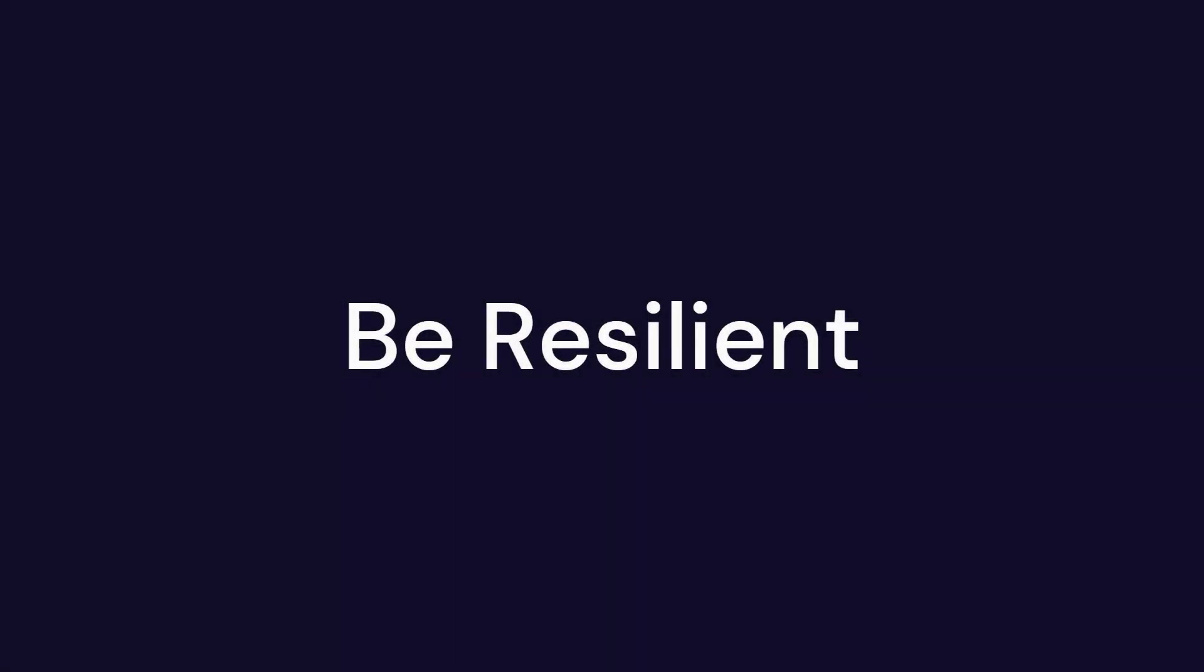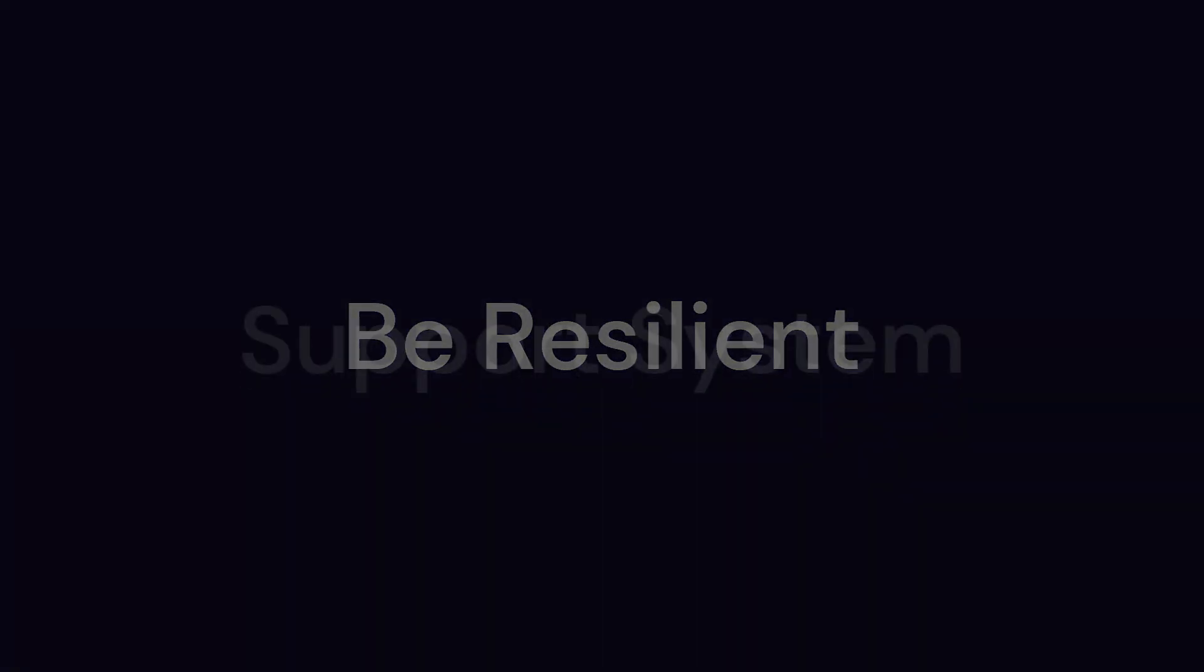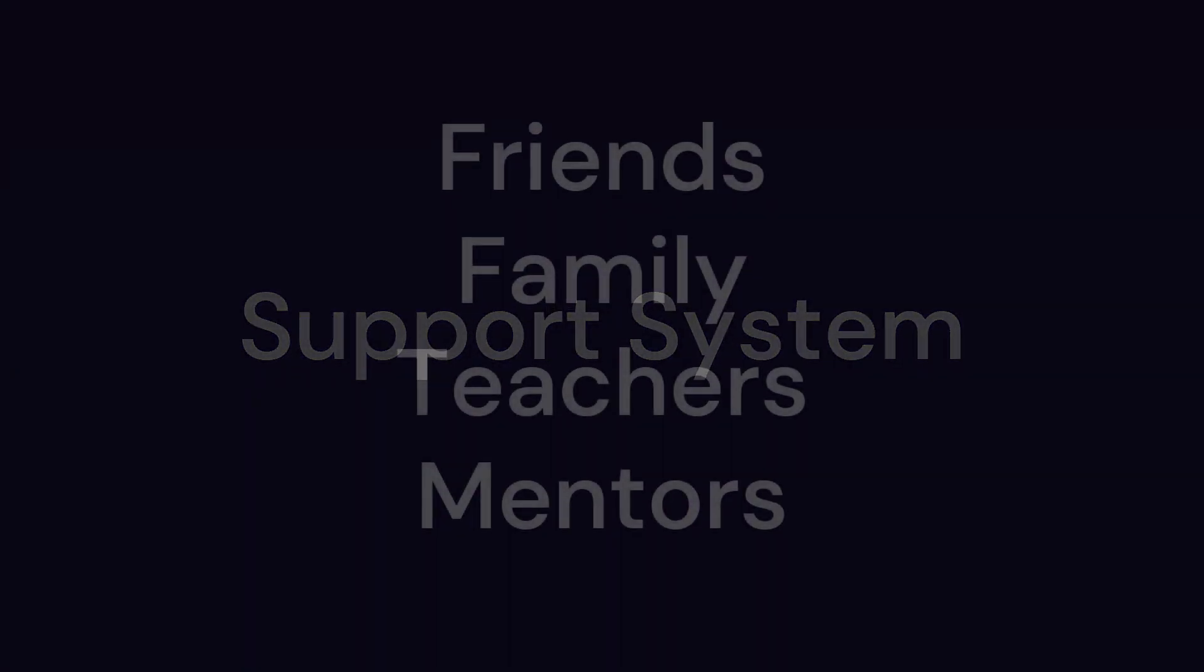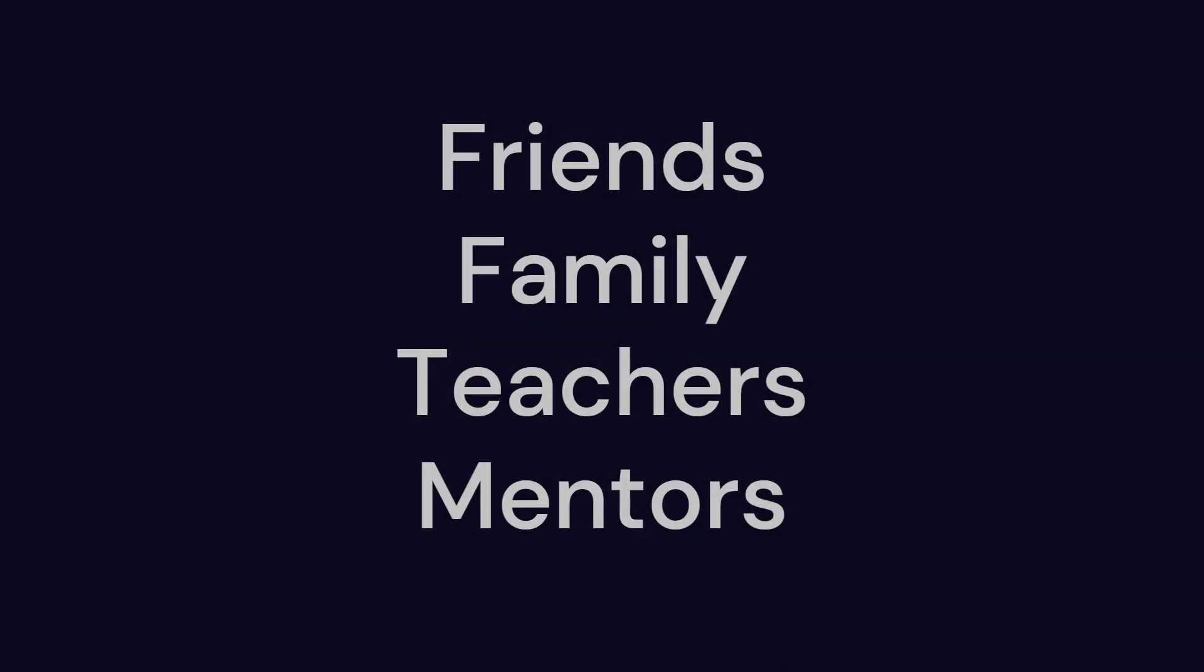Having a solid support system is another key element in overcoming challenging times. Friends, family, mentors, and teachers can provide emotional support and guidance when you need it most.